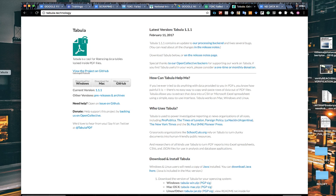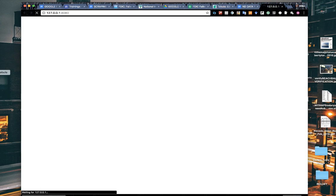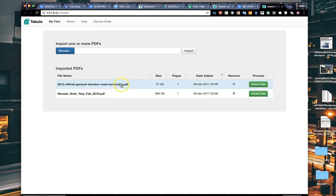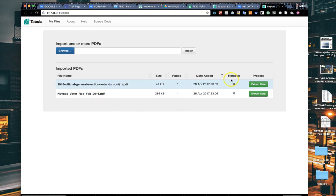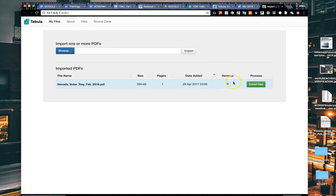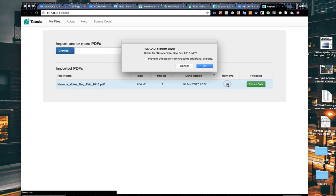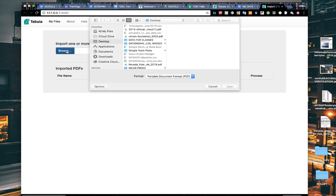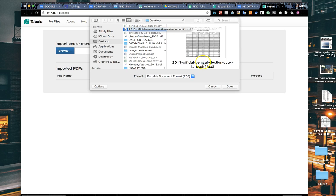You'll have the Tabula tool right in your browser. It runs out of your browser but off of your desktop or hard drive. This is what the interface looks like. It gives you past PDFs that you've imported so you can go back and rescrape something, or you can remove them like I'm doing now.